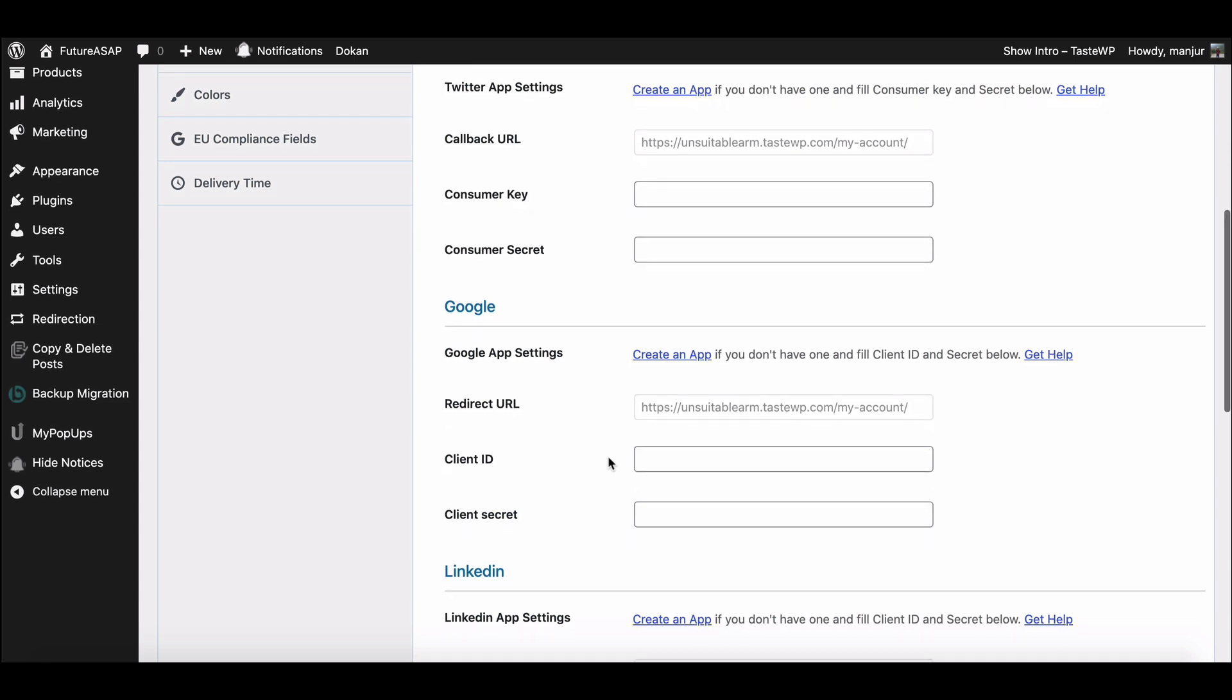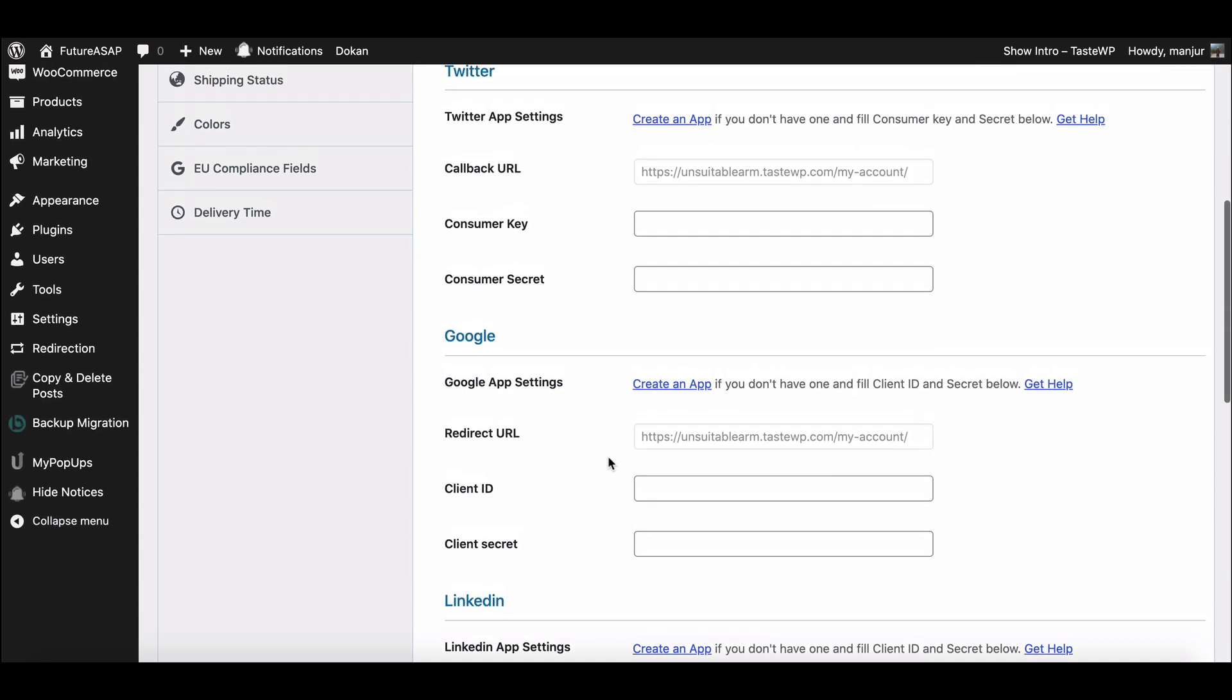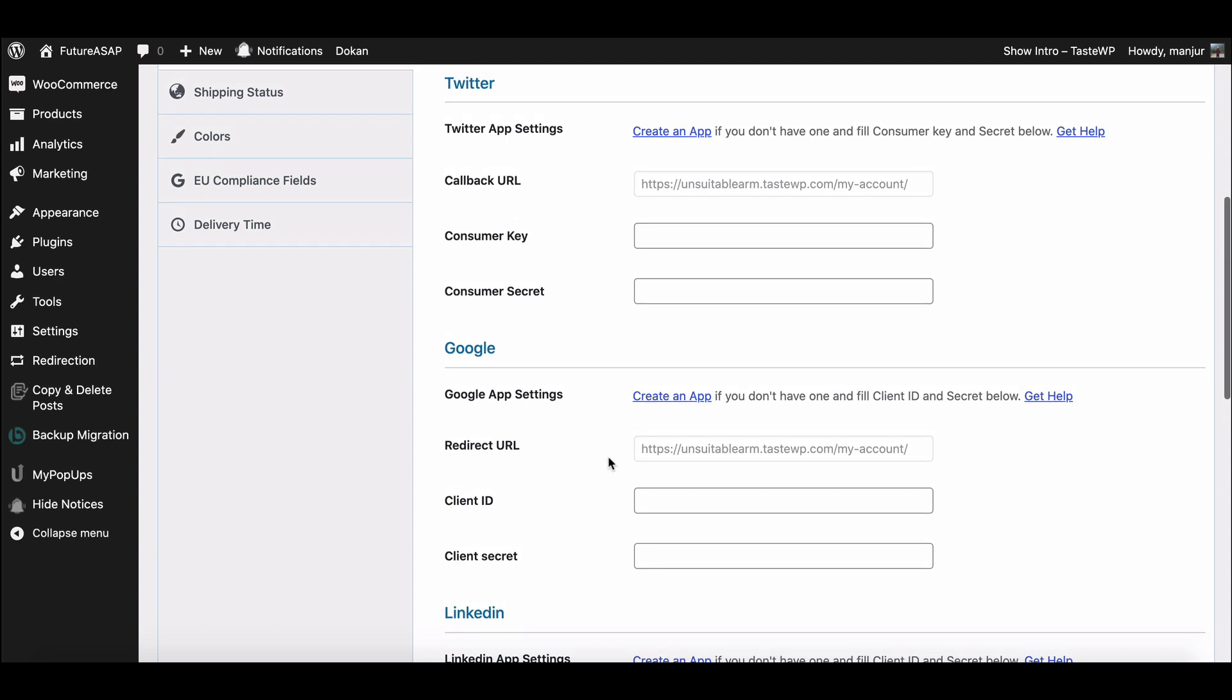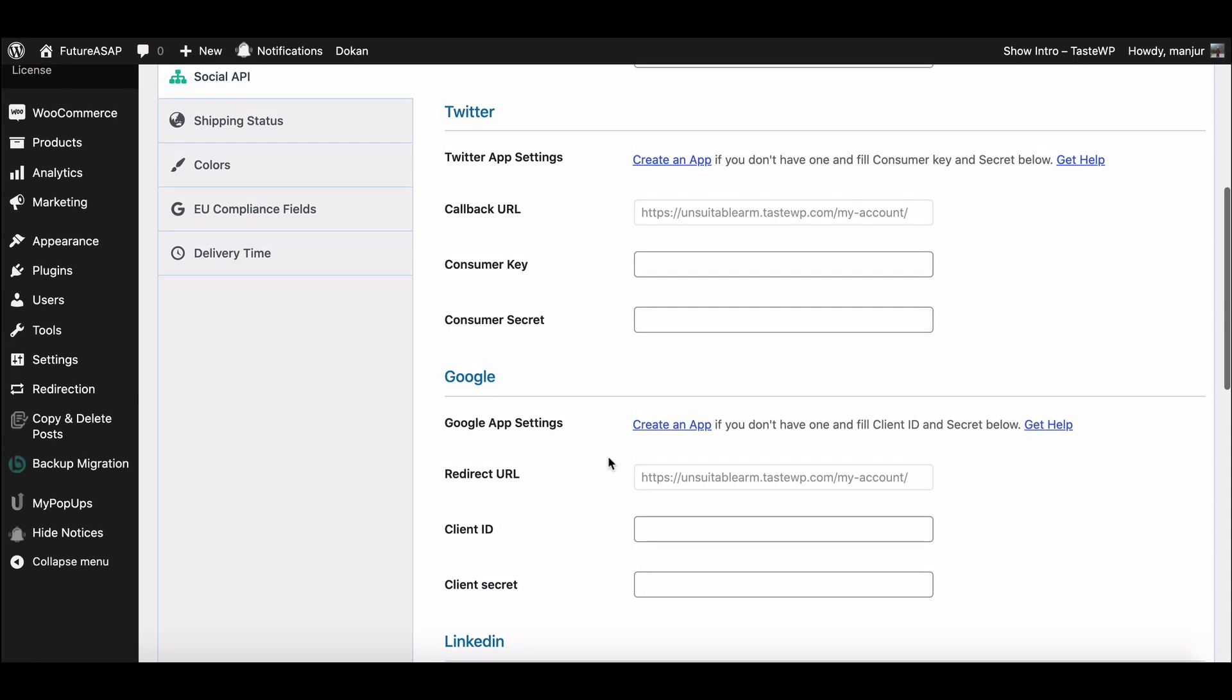For the setup, you need Redirect URL, Client ID, and Client Secret ID. If you don't have an App ID, then you can create an ID from here.